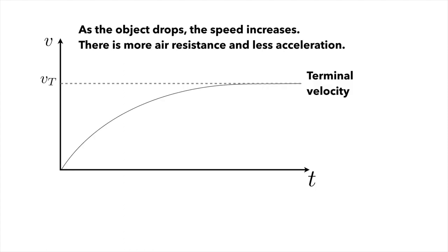As the object drops, the speed will increase. This means there's more air resistance because the drag force depends on the speed squared.